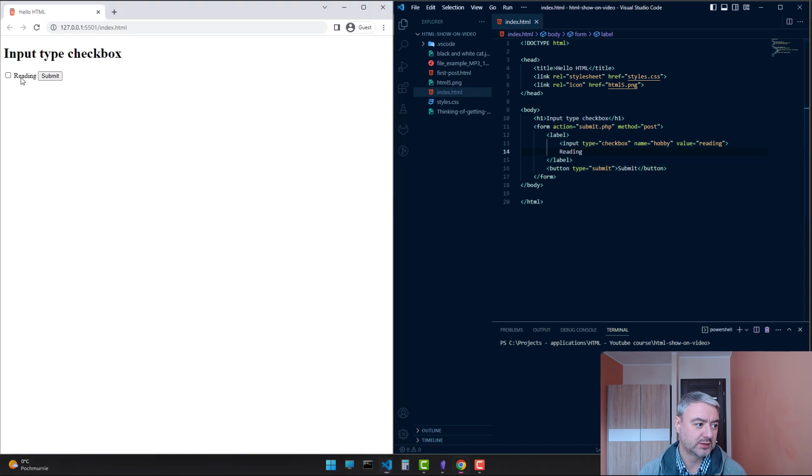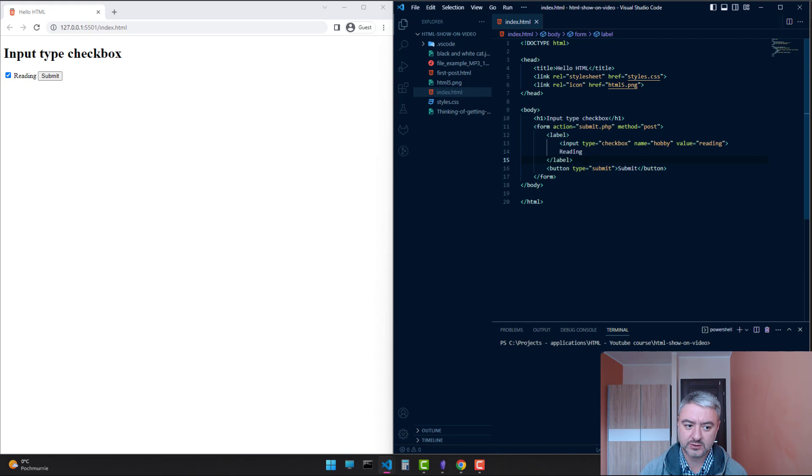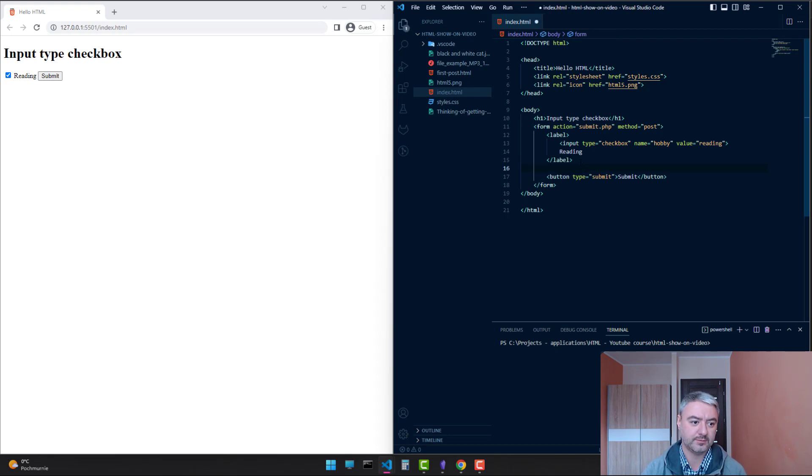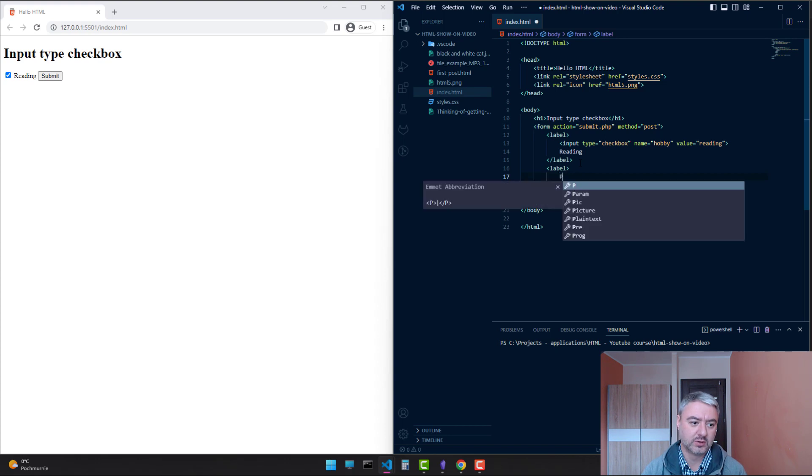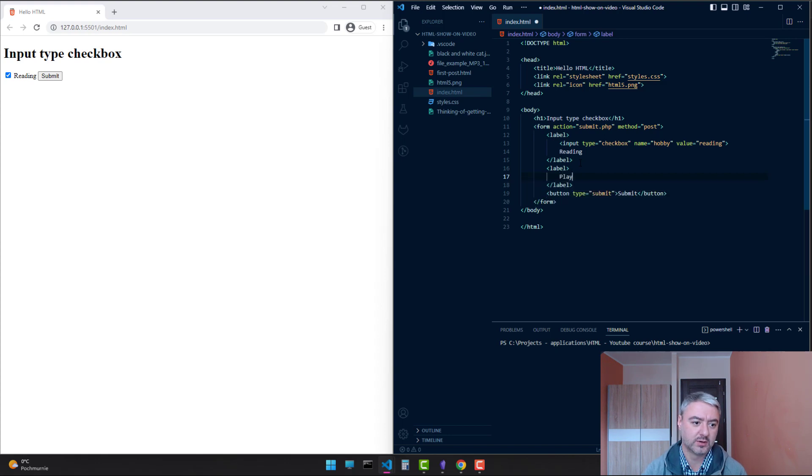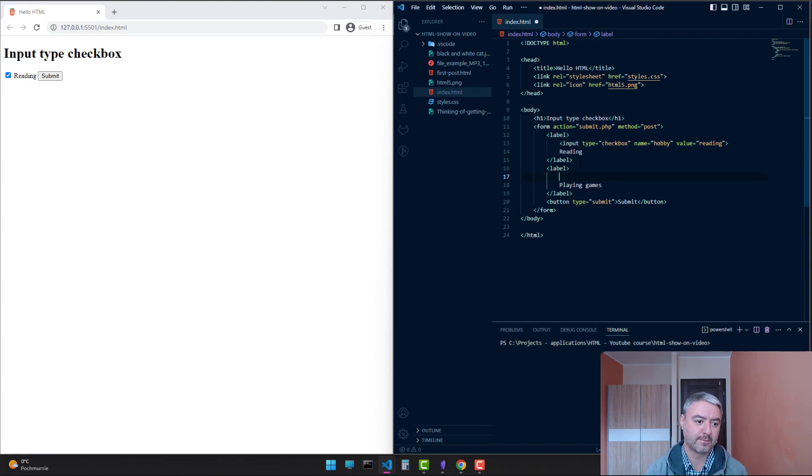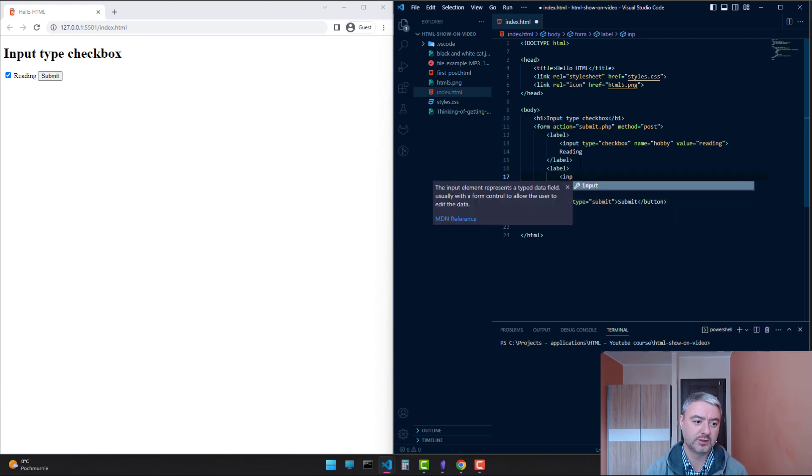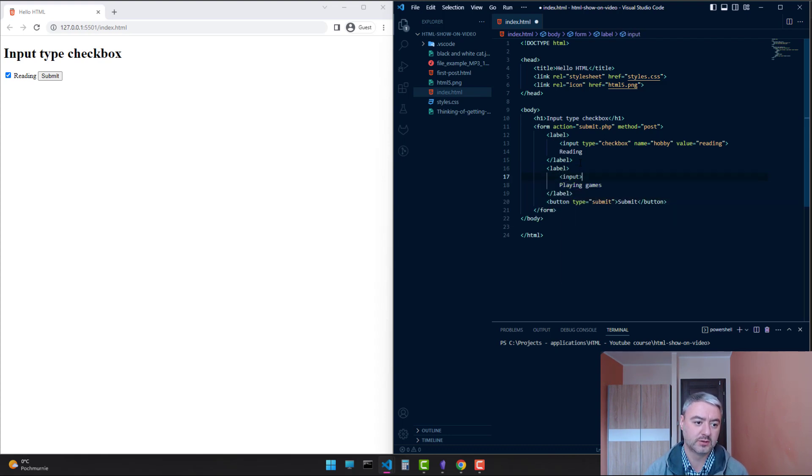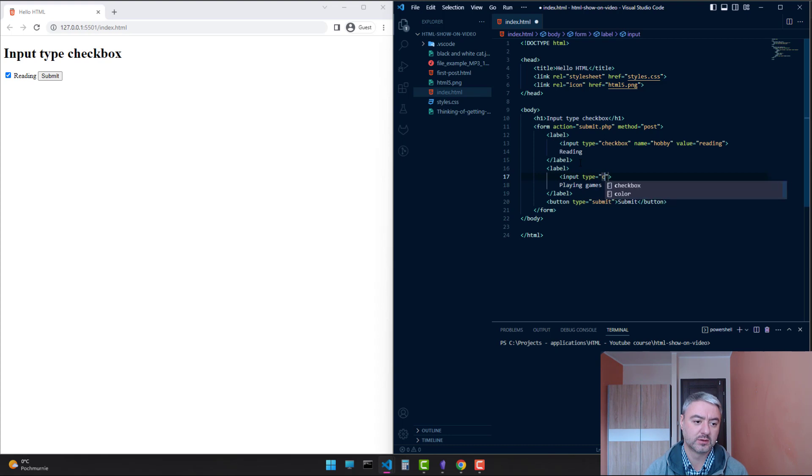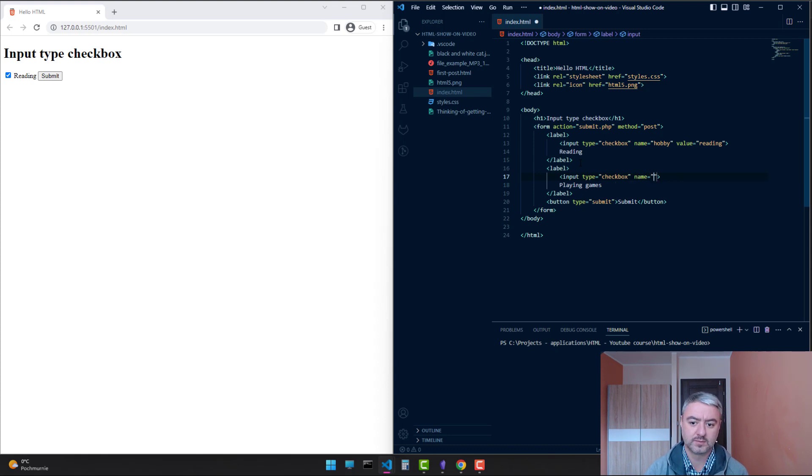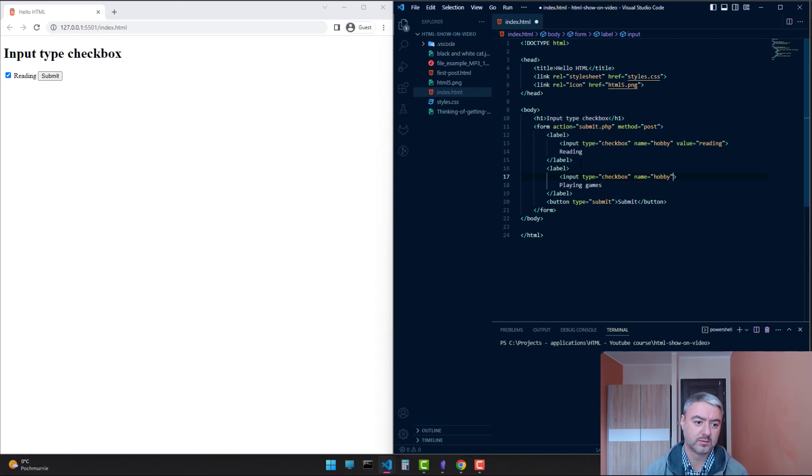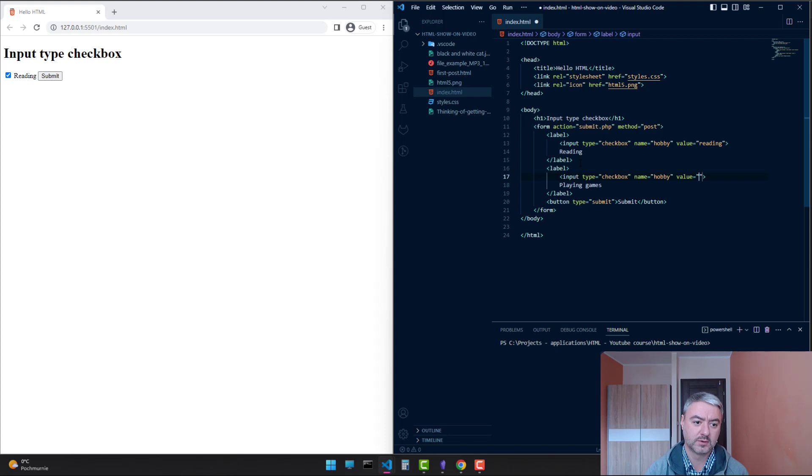And as you see, we have a checkbox of reading. Let's create two more. Label, playing games, and let's put an input here.